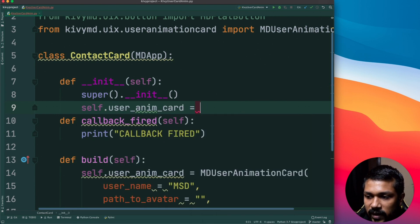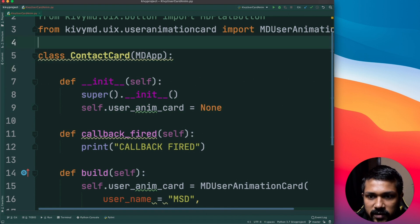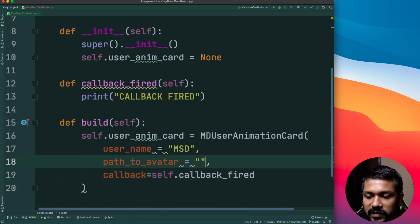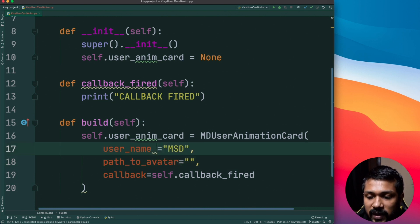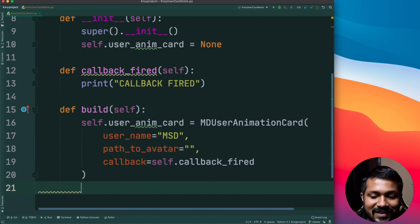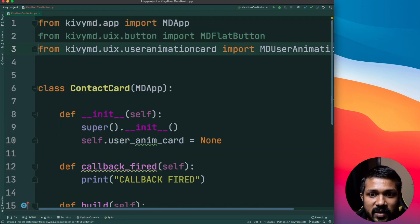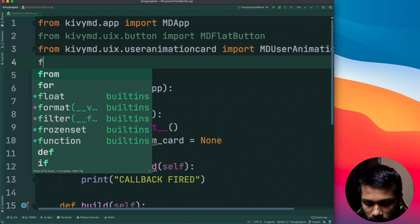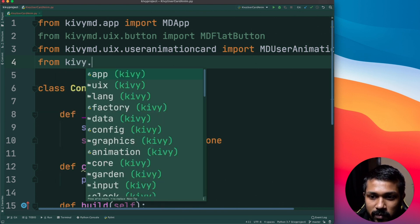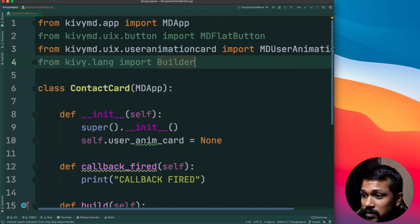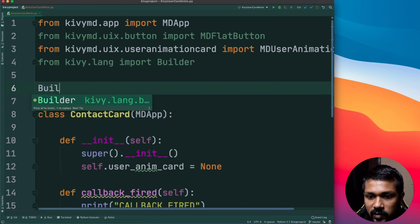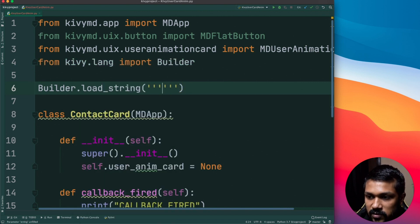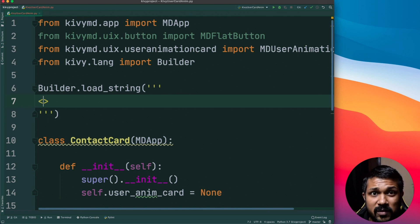So this is pretty much it. We have the contact card created and we have the parameters added. We still have yet to give the path to avatar which I'll do in some time. This is not going to be just it, we can now add more items inside this. Basically you can add a box layout inside the card. How do you do that? I'm going to quickly import from kivy.lang, I'm just going to import the Builder so that I can write a few things in the KV lang format.